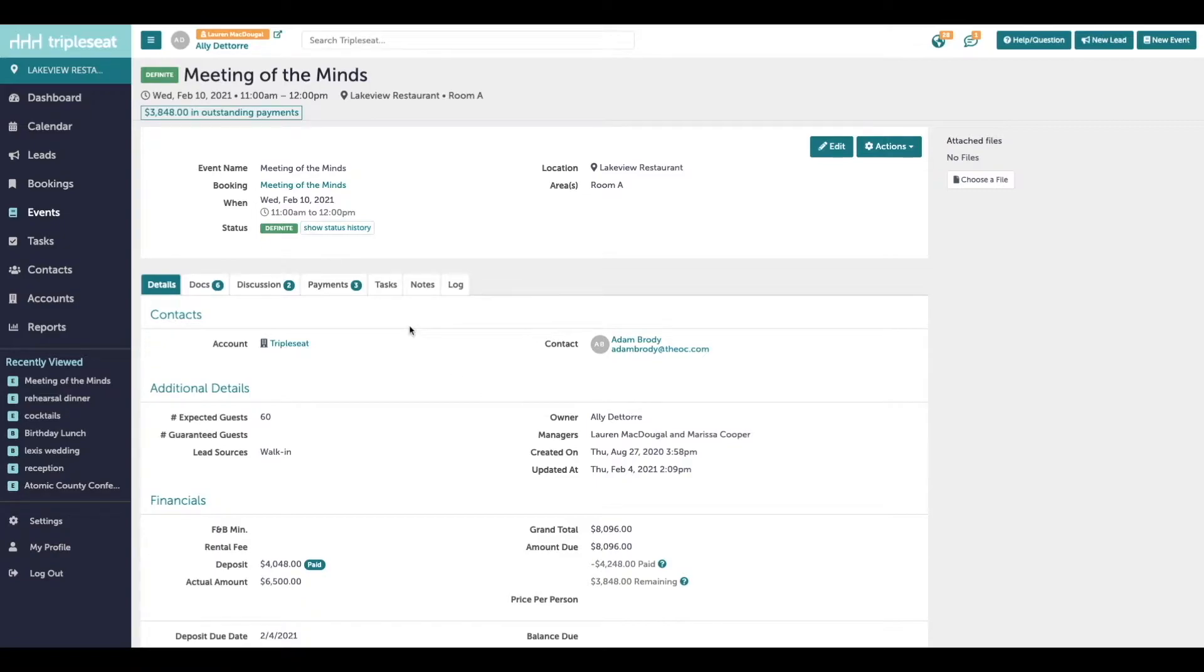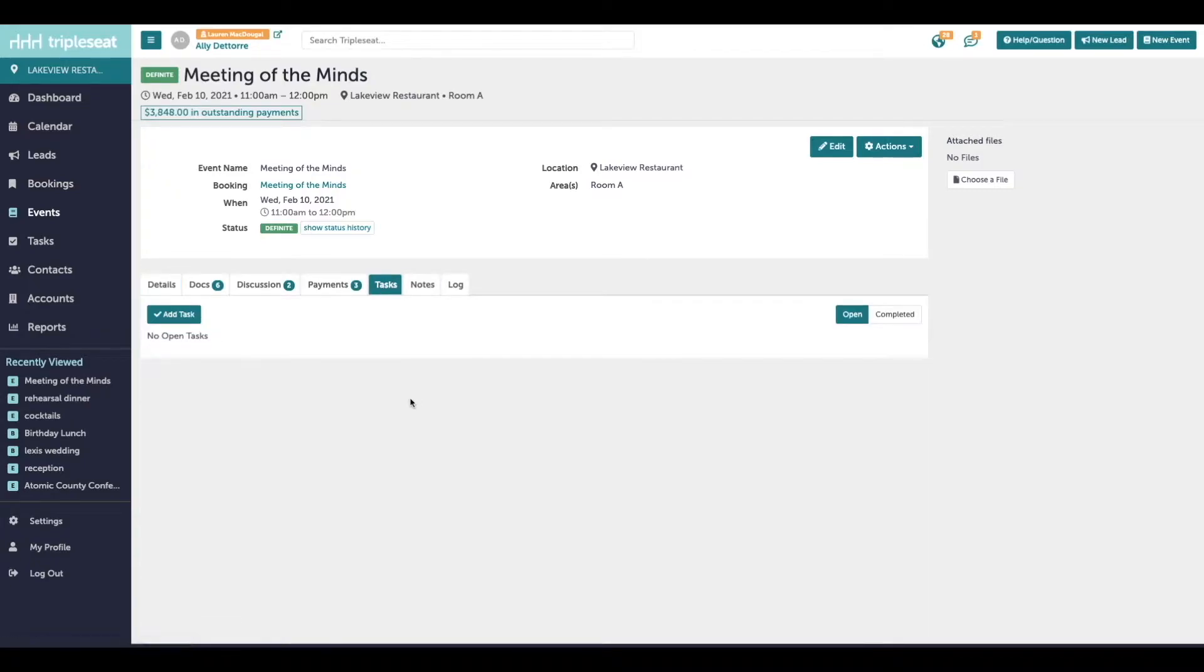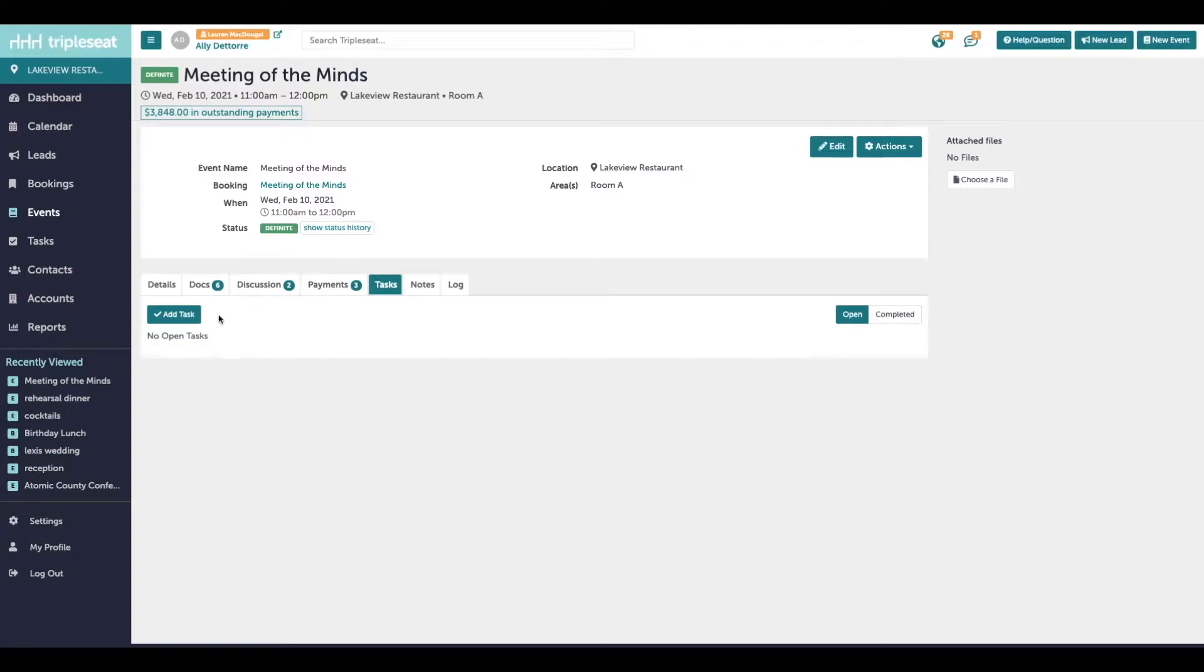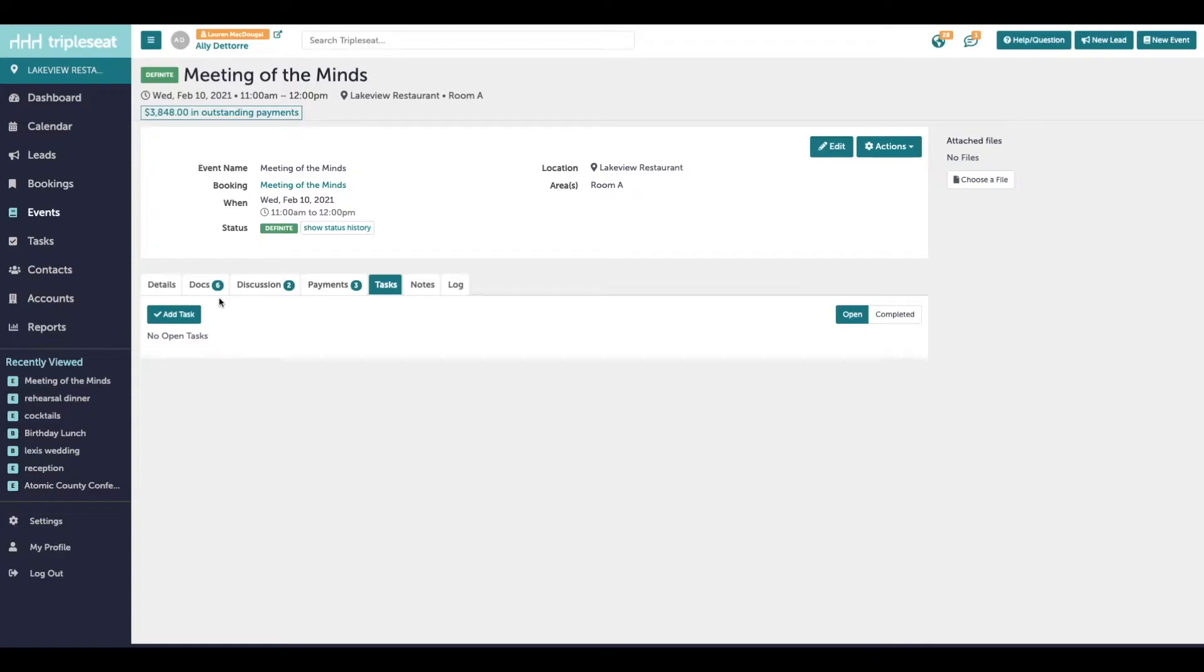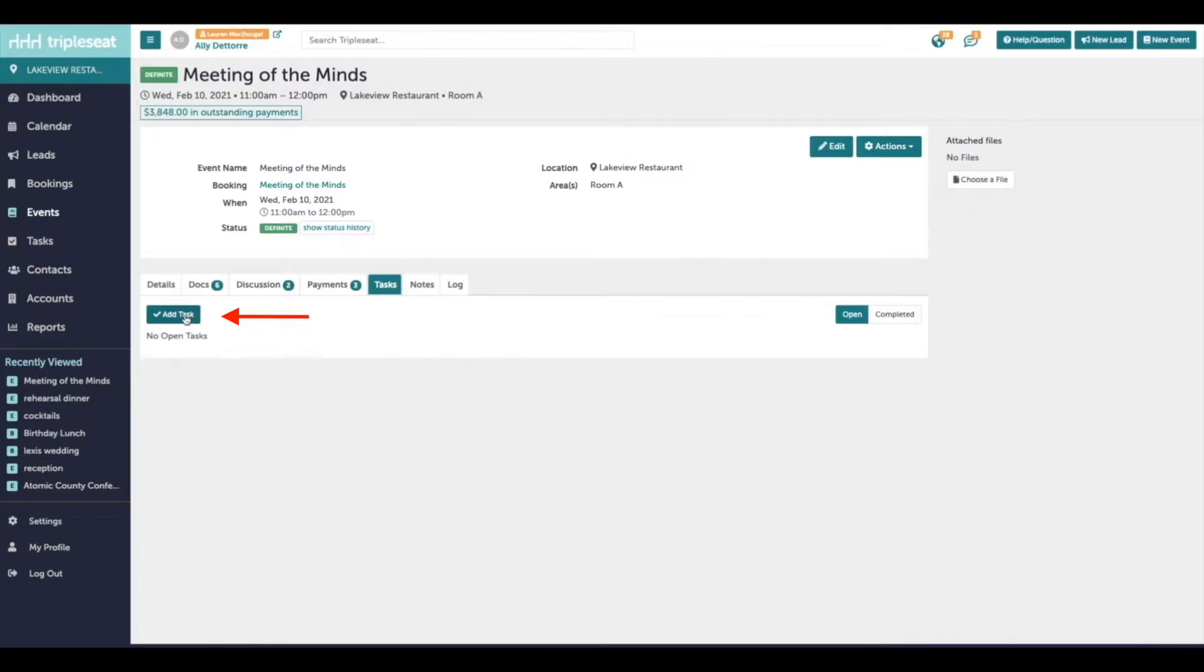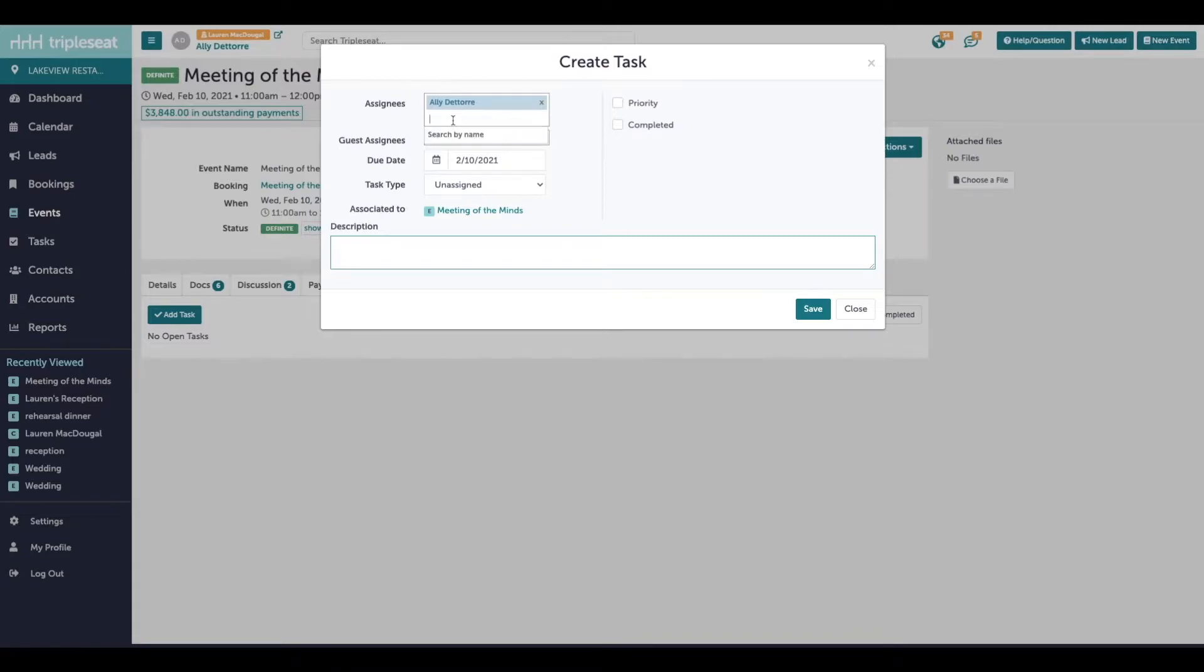Within an event or a lead you can go to the tasks tab and add a manual task at any time. So this is going to be a one-off thing specific to this event that you need to get accomplished. So here let's say I want to remind myself to follow up on the final guest count for this event. I would come into the event, click on the tasks tab, and then click this add task button. It's going to automatically assign to the user that's logged in, but we can assign this to other users in TripleSeat.